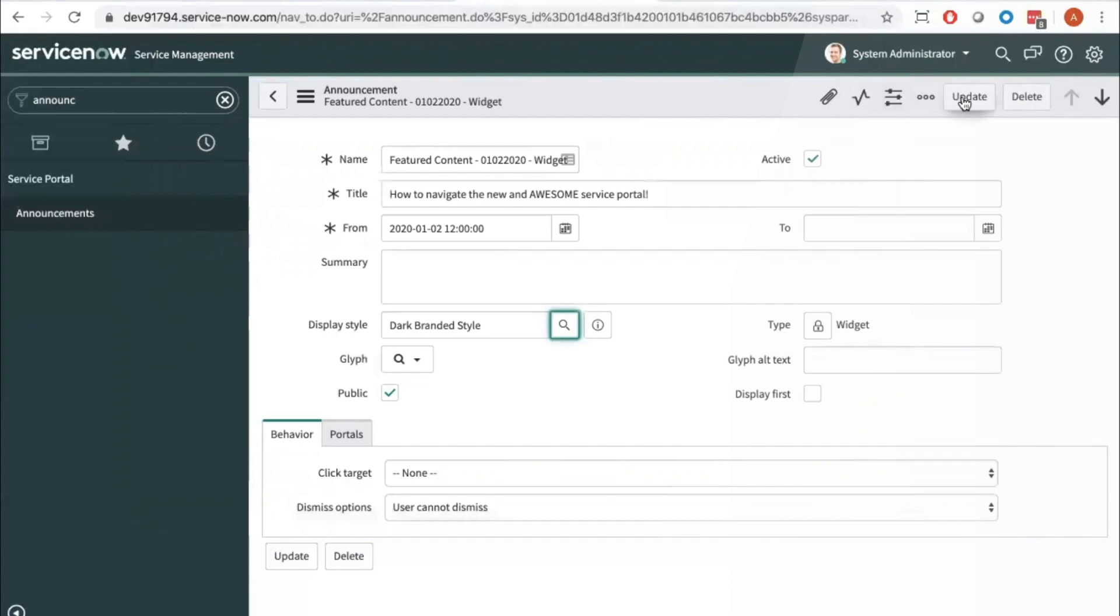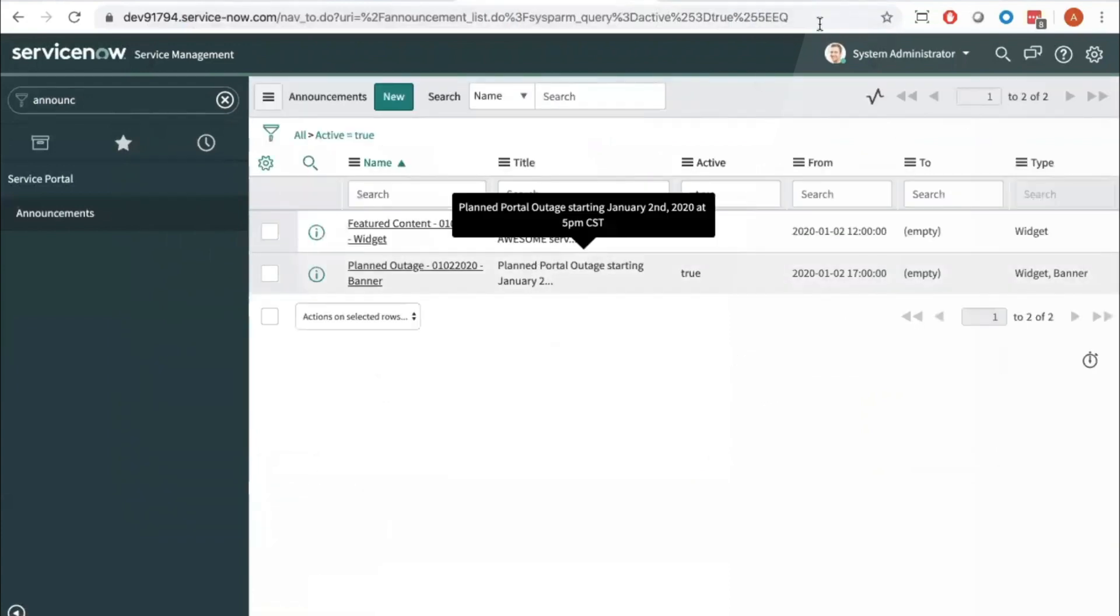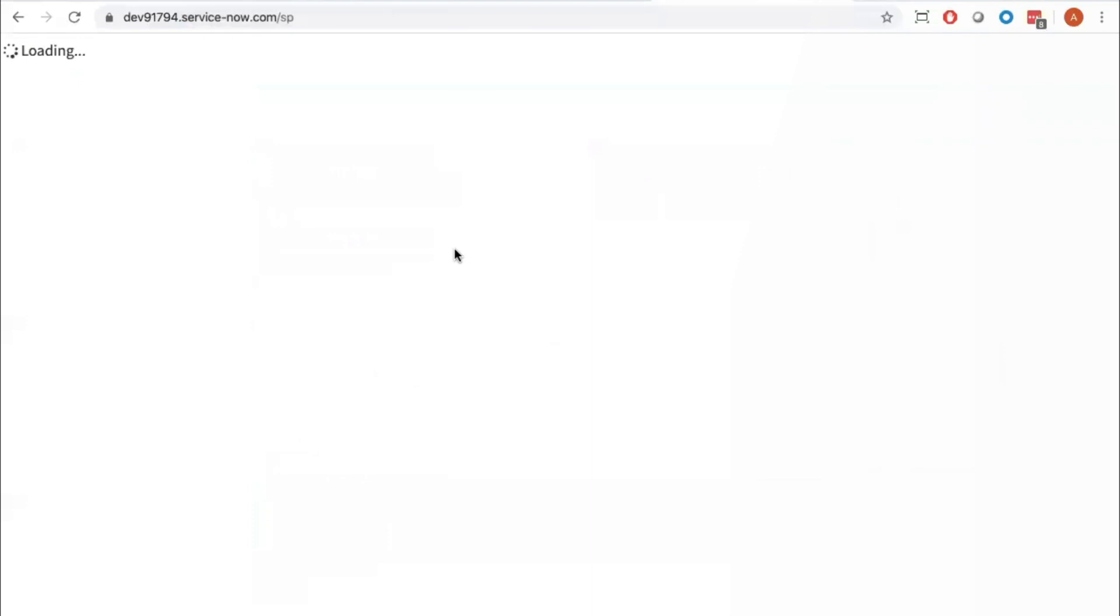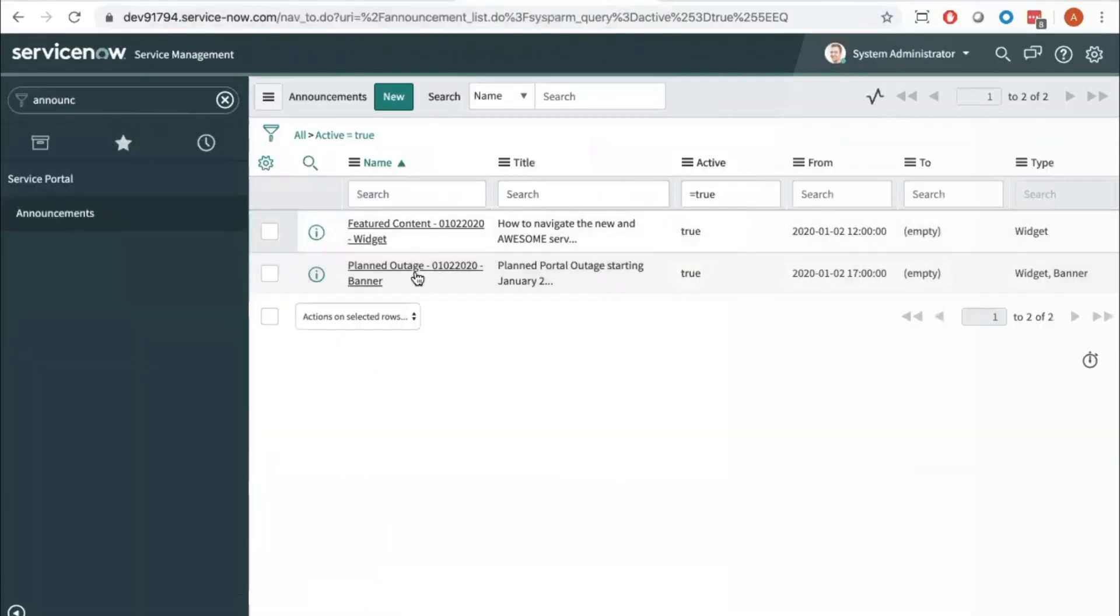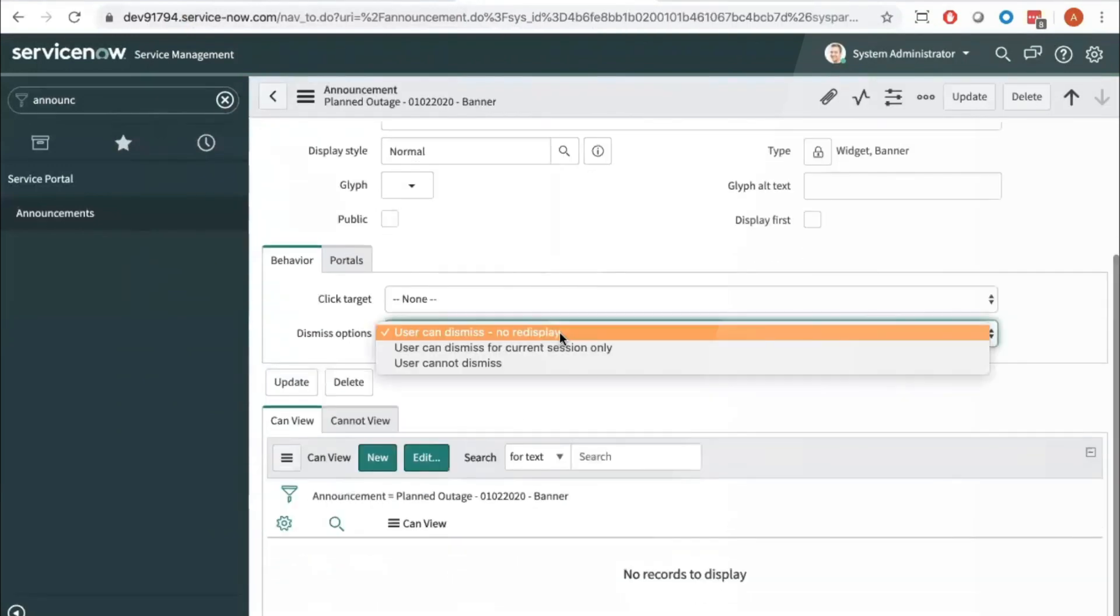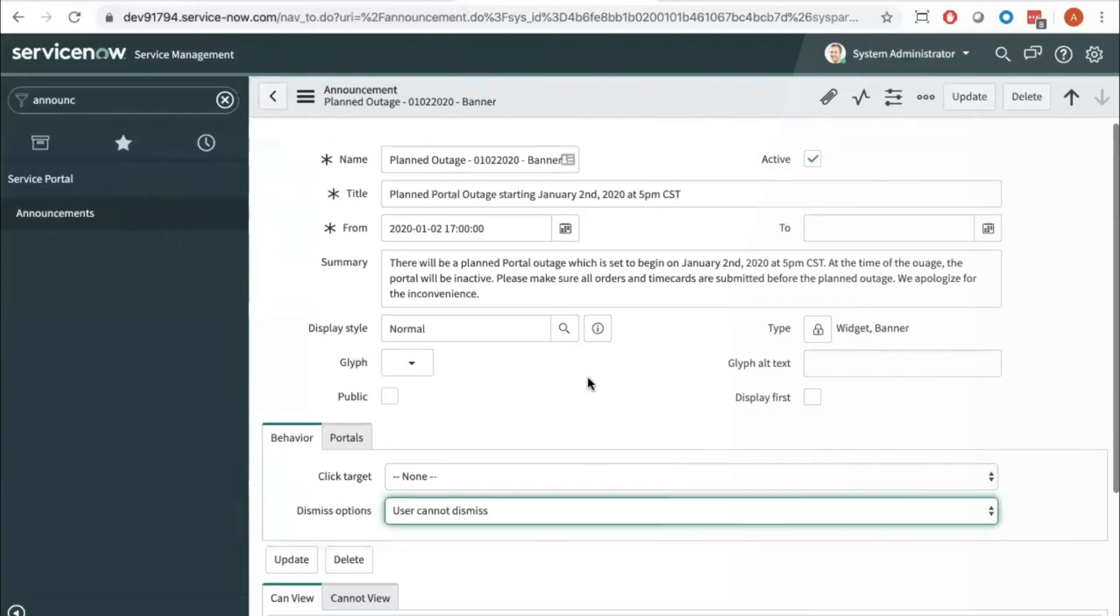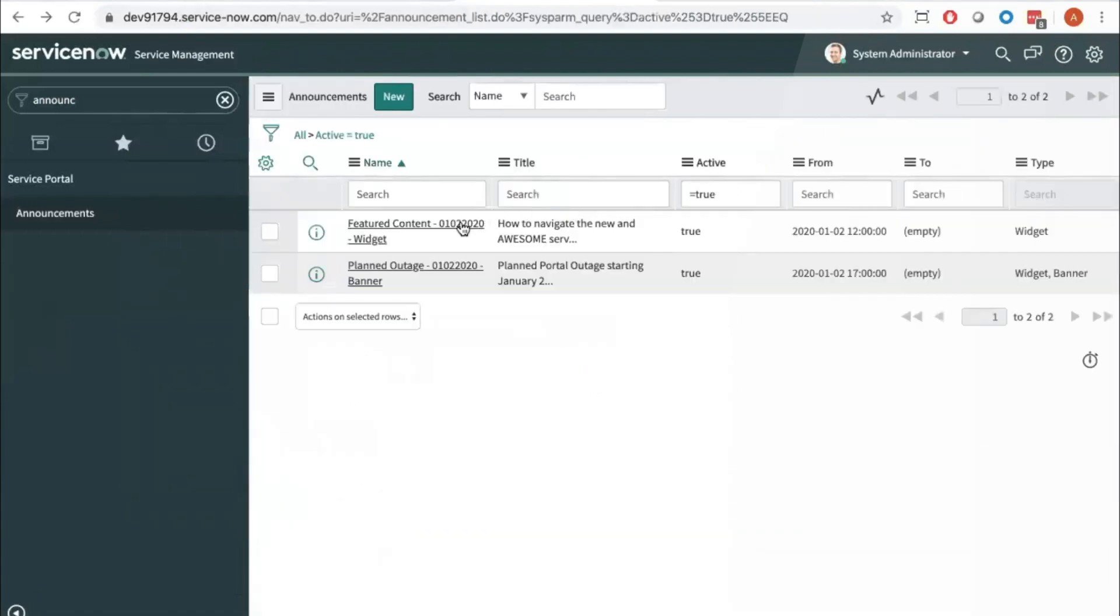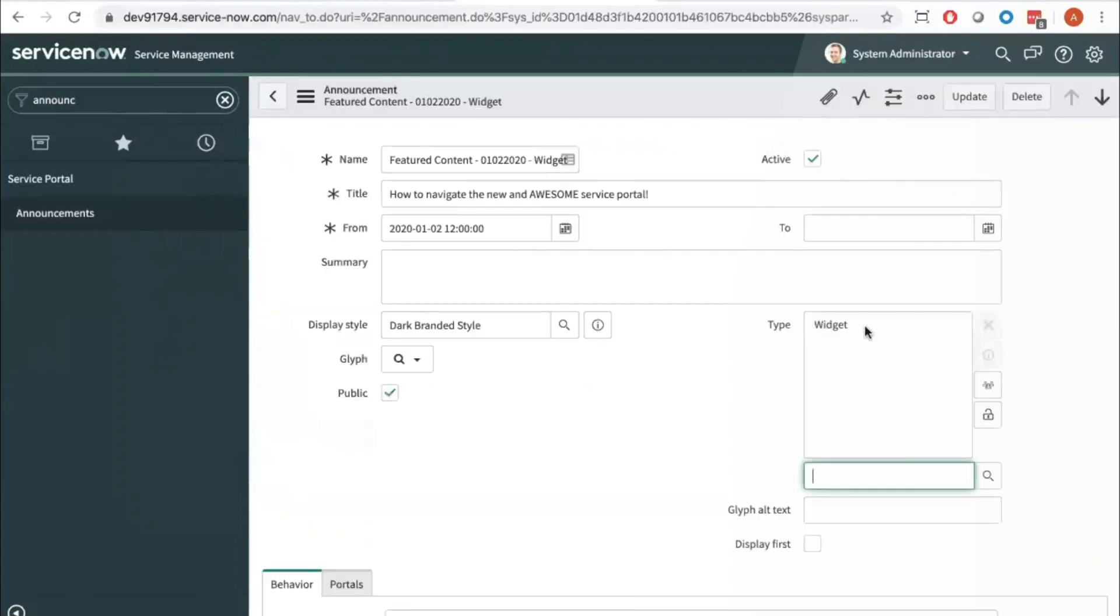But now if I navigate to the front end, I need to trigger this announcement. I previously dismissed this announcement. I'm just going to make a few small modifications here.